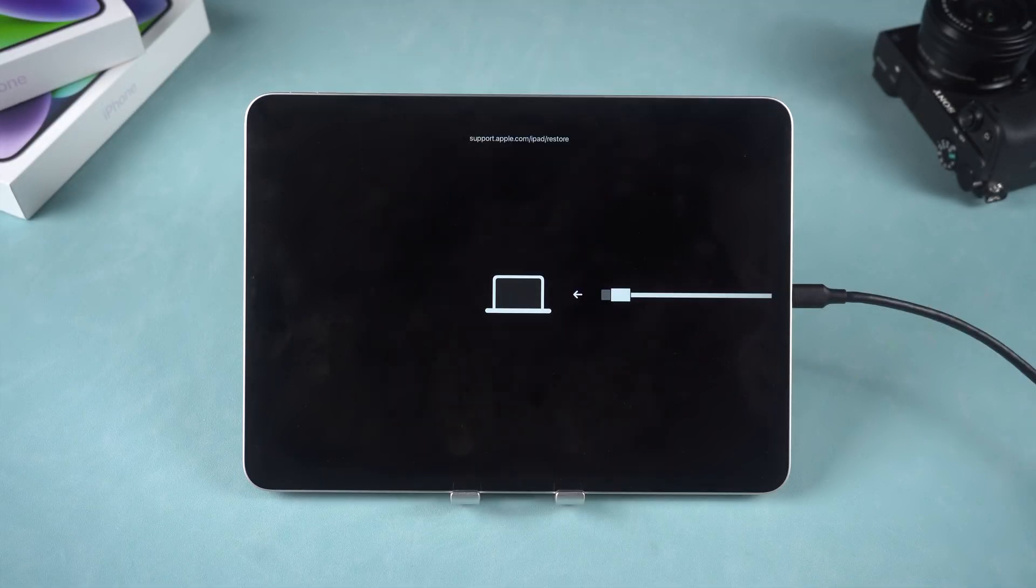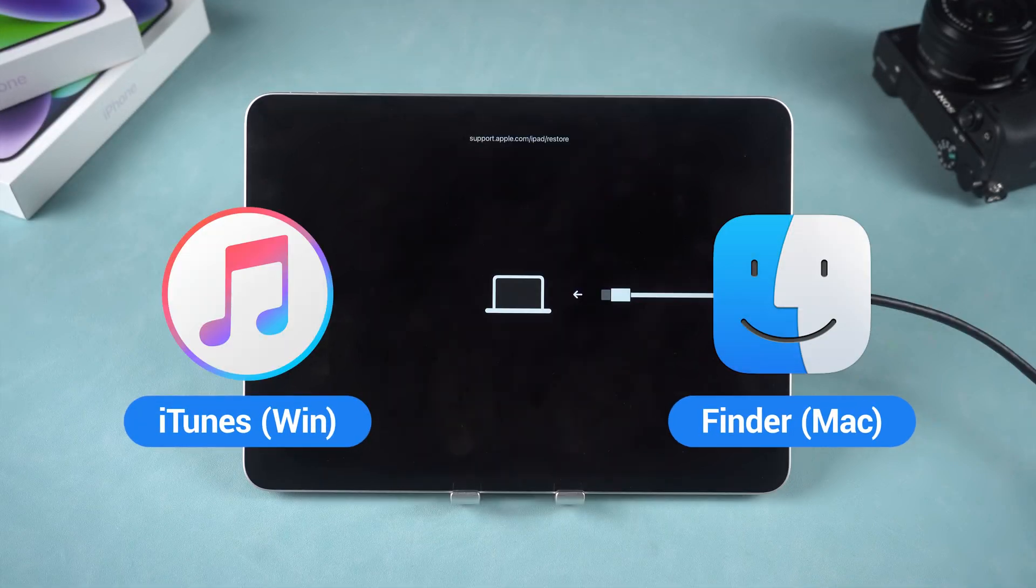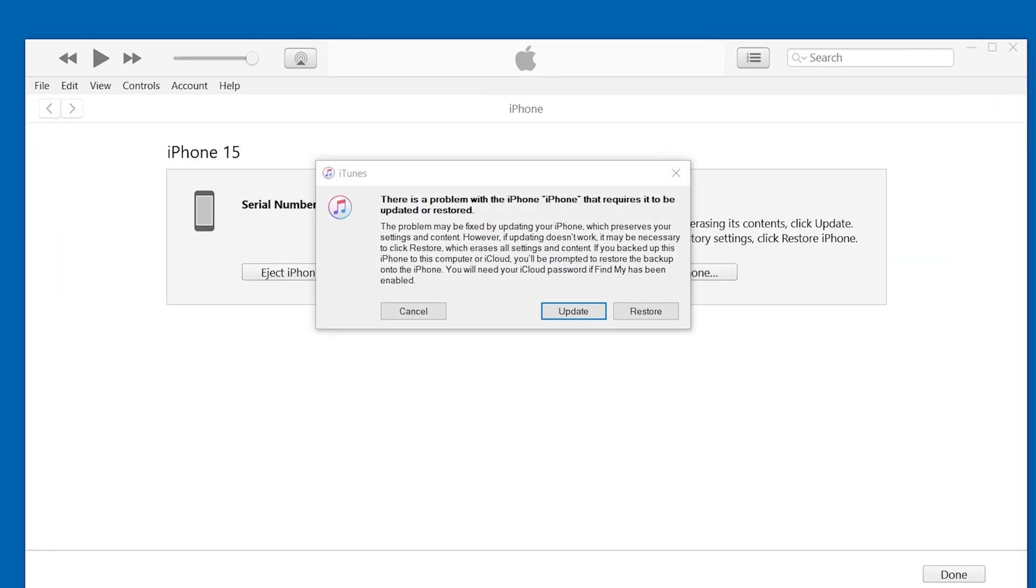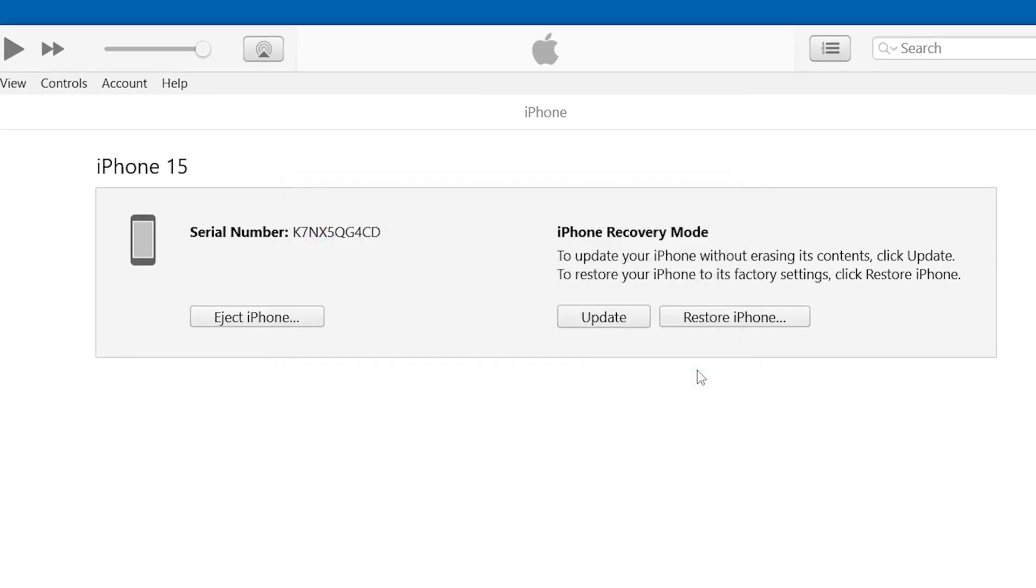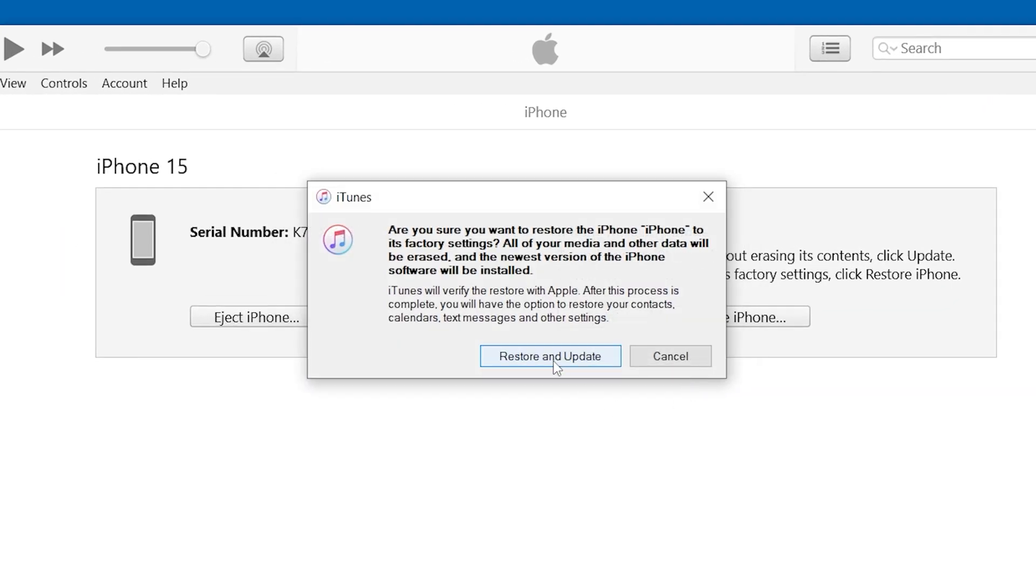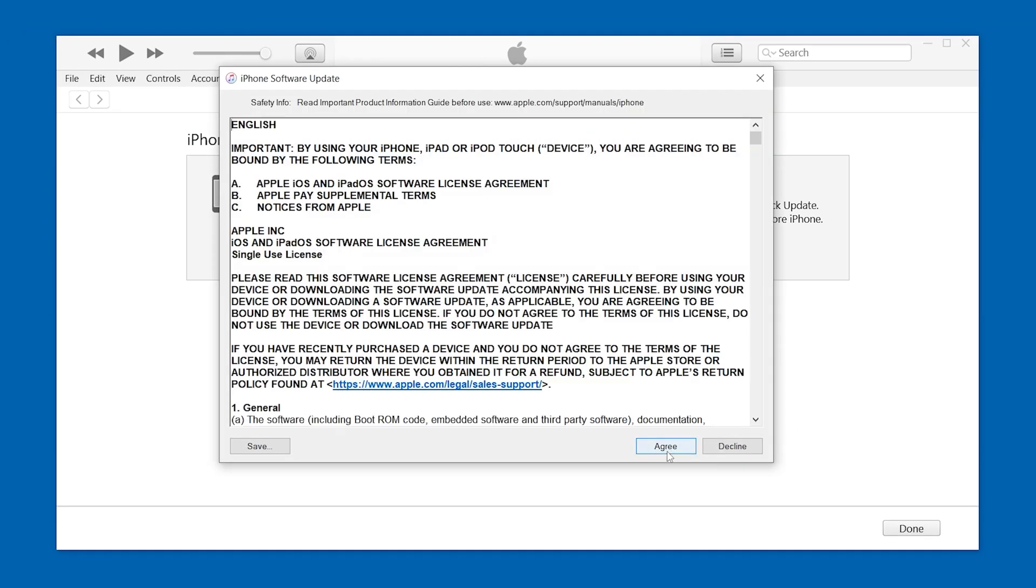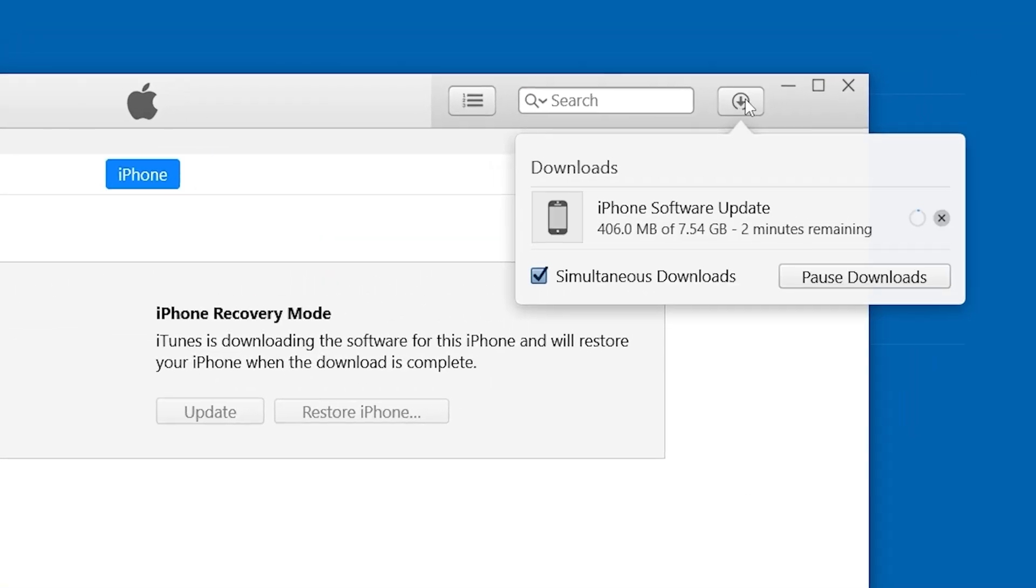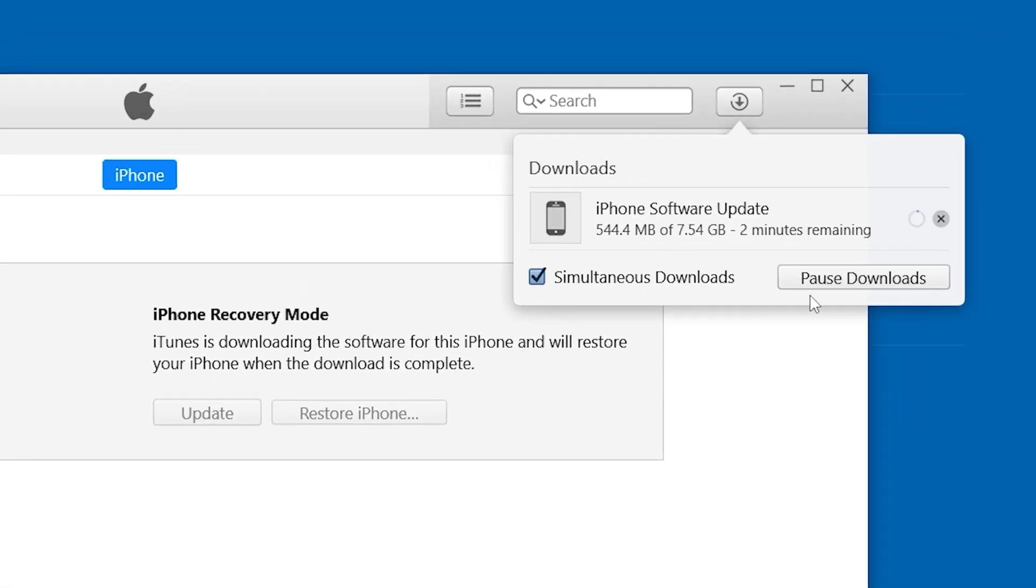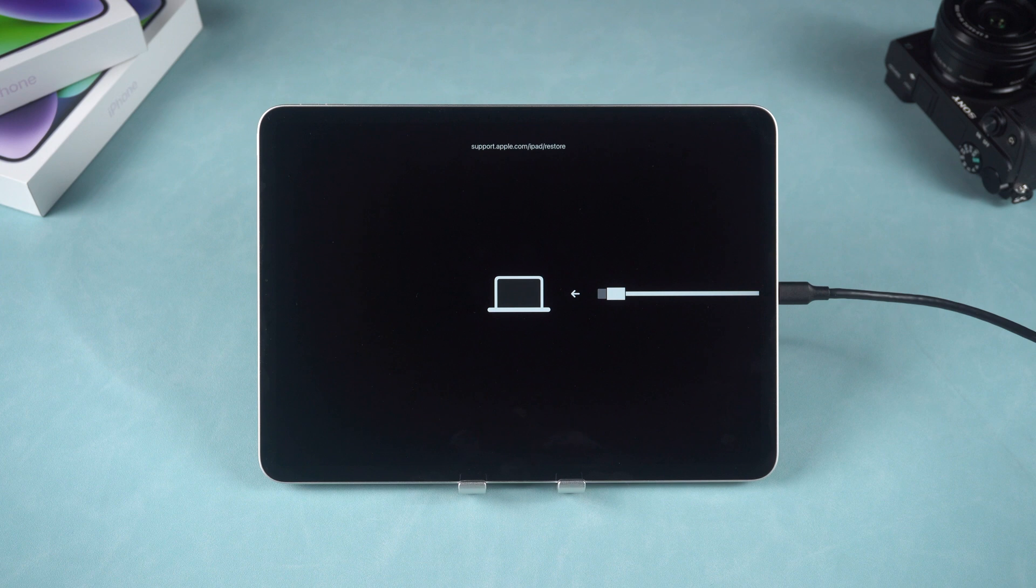Once your iPad is in Recovery Mode, open iTunes or Finder. When iTunes or Finder detects your device, you'll see options to update or restore. Then choose to restore your iPad. This will download the iPad's firmware and once it's finished, the restoration will begin.